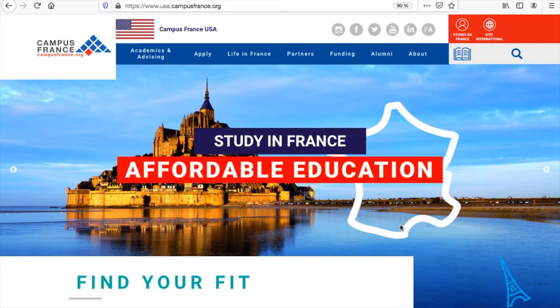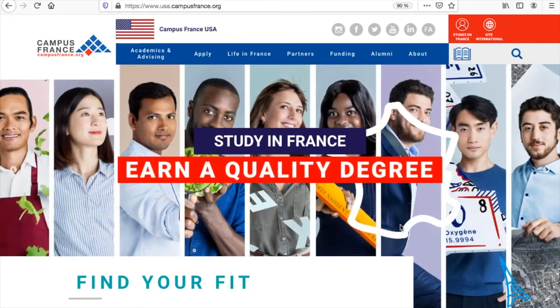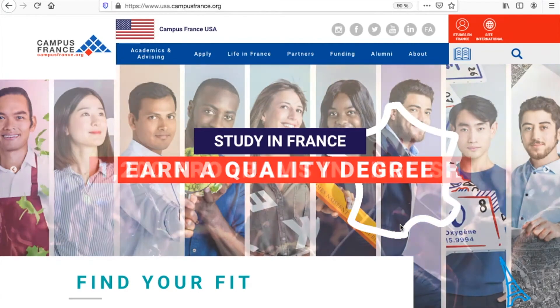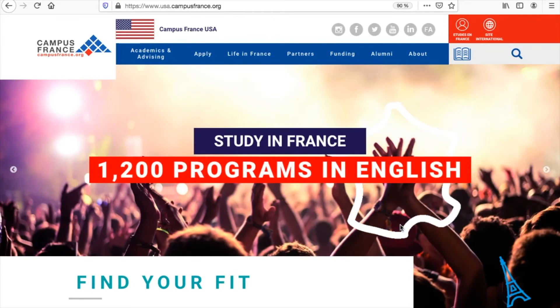and all students who have been admitted to an academic program in France for 90 days or more must follow the two-step Campus France procedure before applying for a student visa.